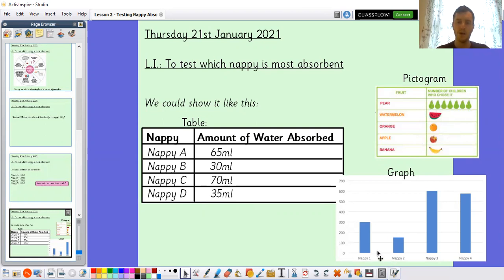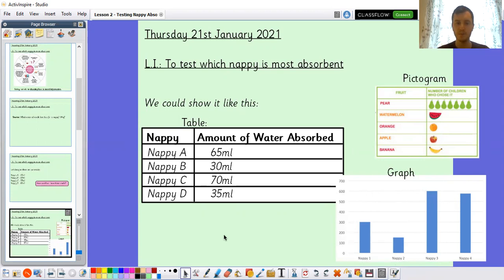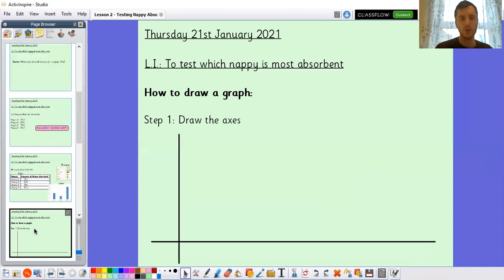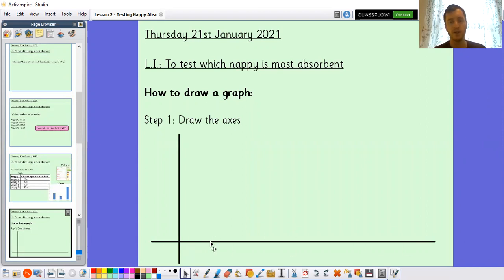And the last one is a graph — a bar chart in particular. I've got the different nappies at the bottom and the amount of water they absorbed up the side. You can see nappy three absorbed the most water and nappy two absorbed the least. We're going to focus on drawing that bar chart, and I'll take you through a step-by-step approach. Step one: draw the axes. You have your y-axis going up the page and your x-axis going across. Pause the video if you need more time.